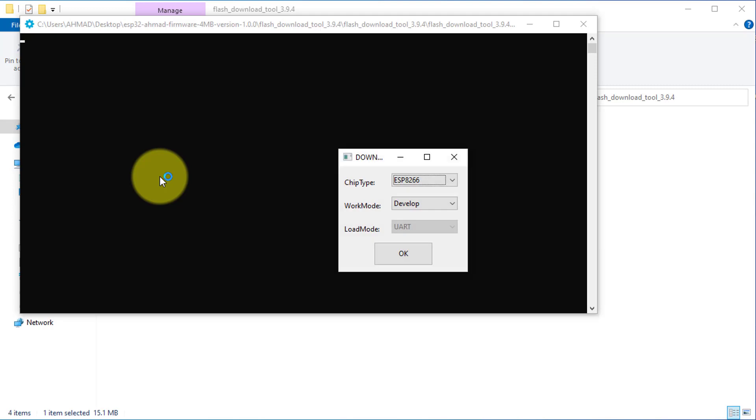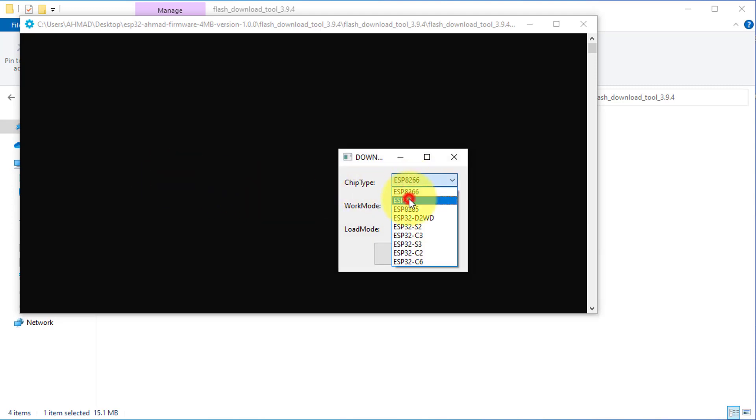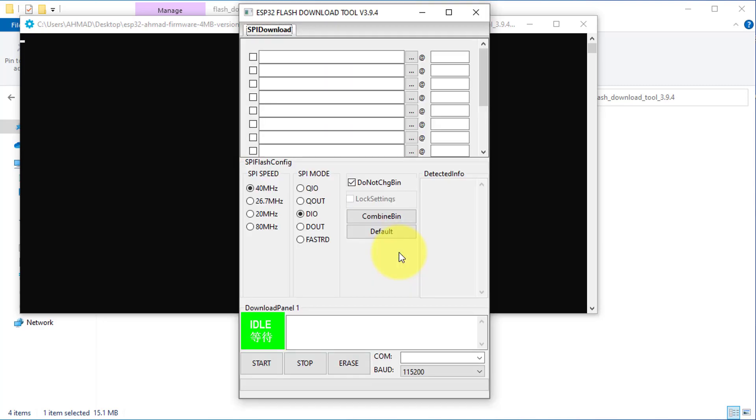On the next screen, select ESP32 as the chip type and then click on the OK button. This will open the ESP Flash tools window.